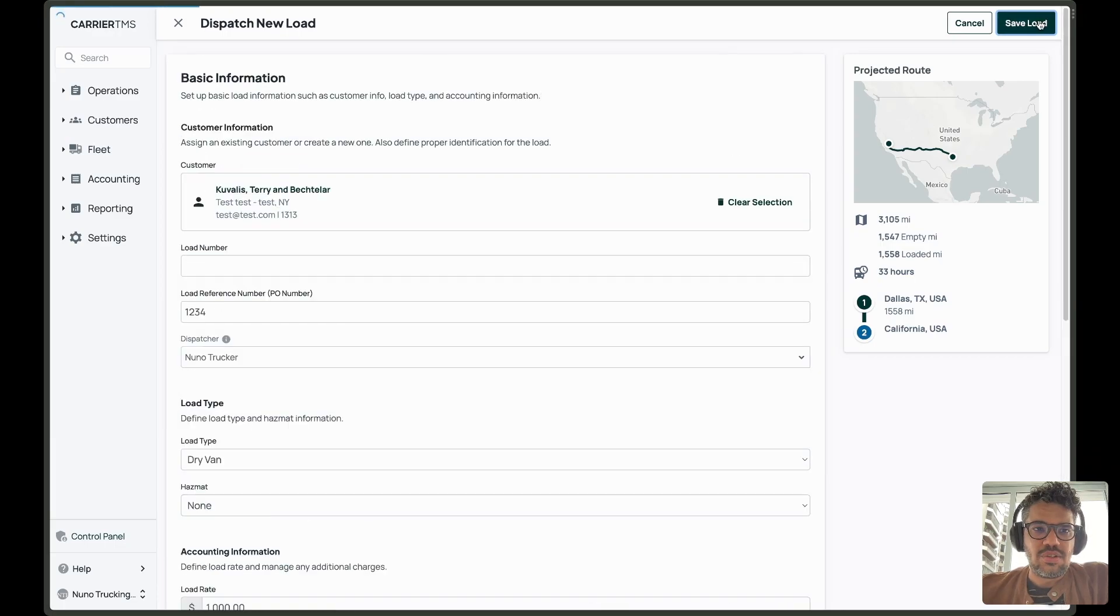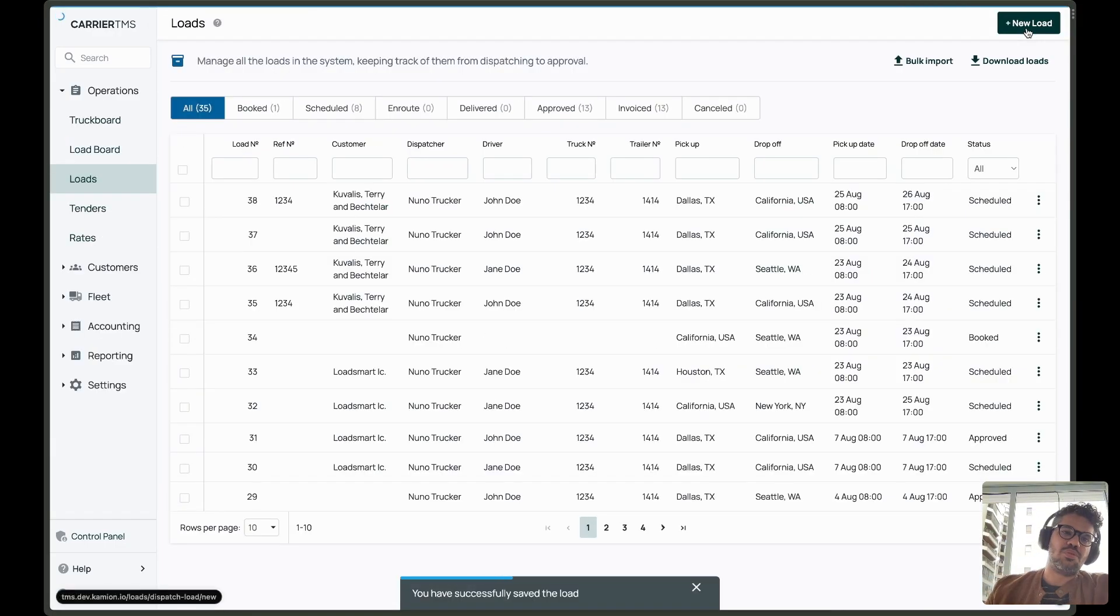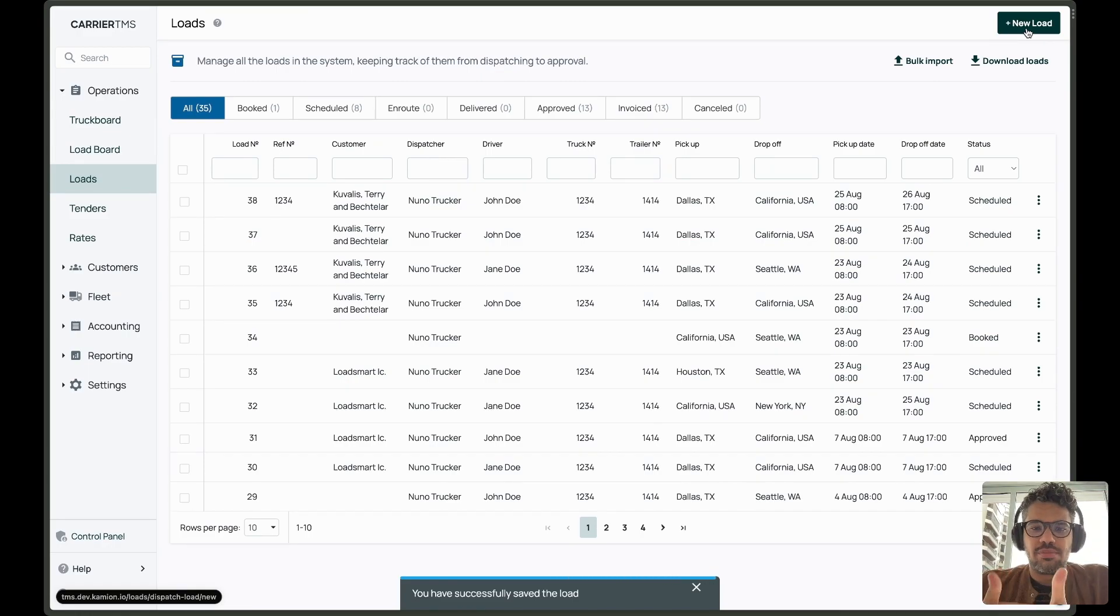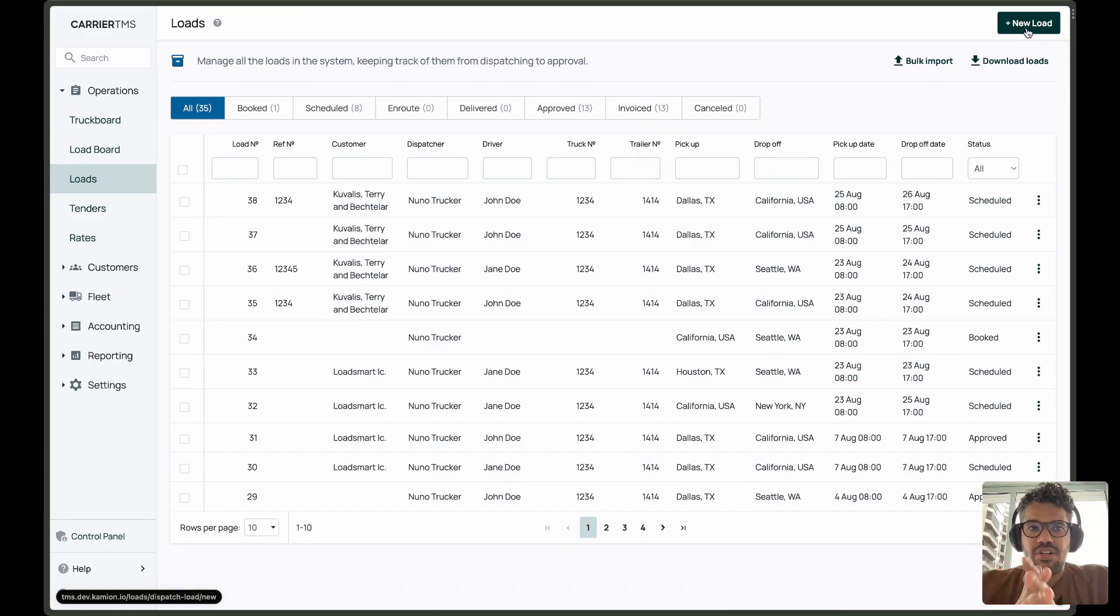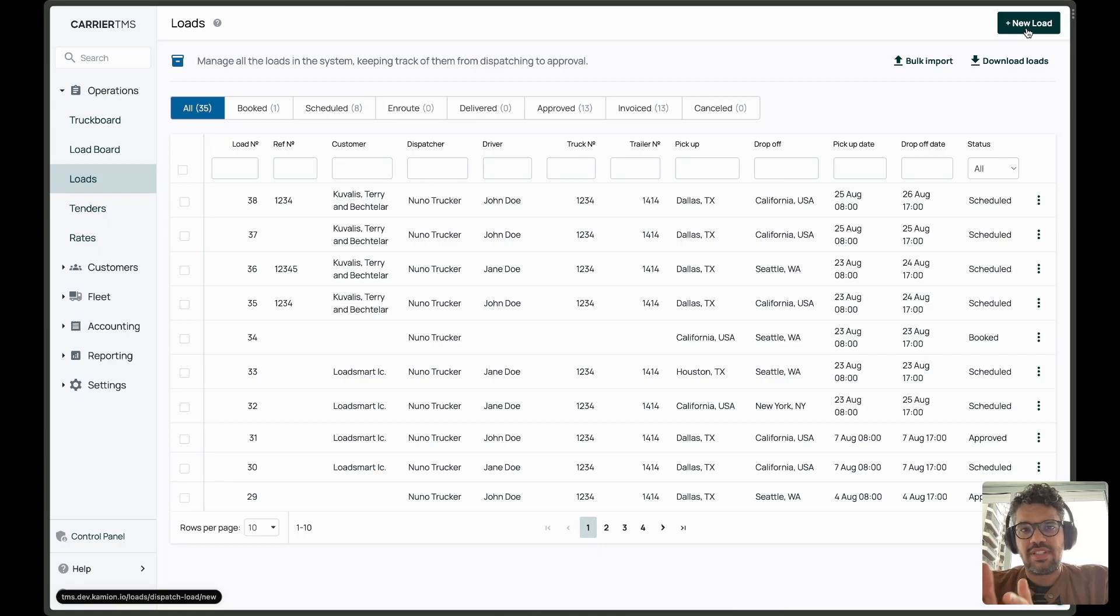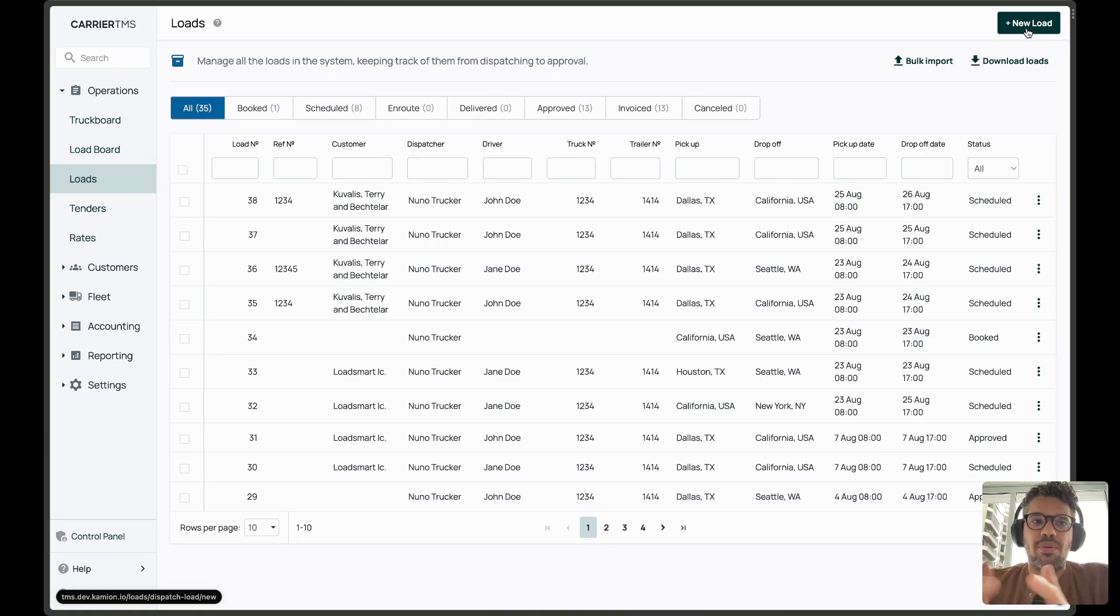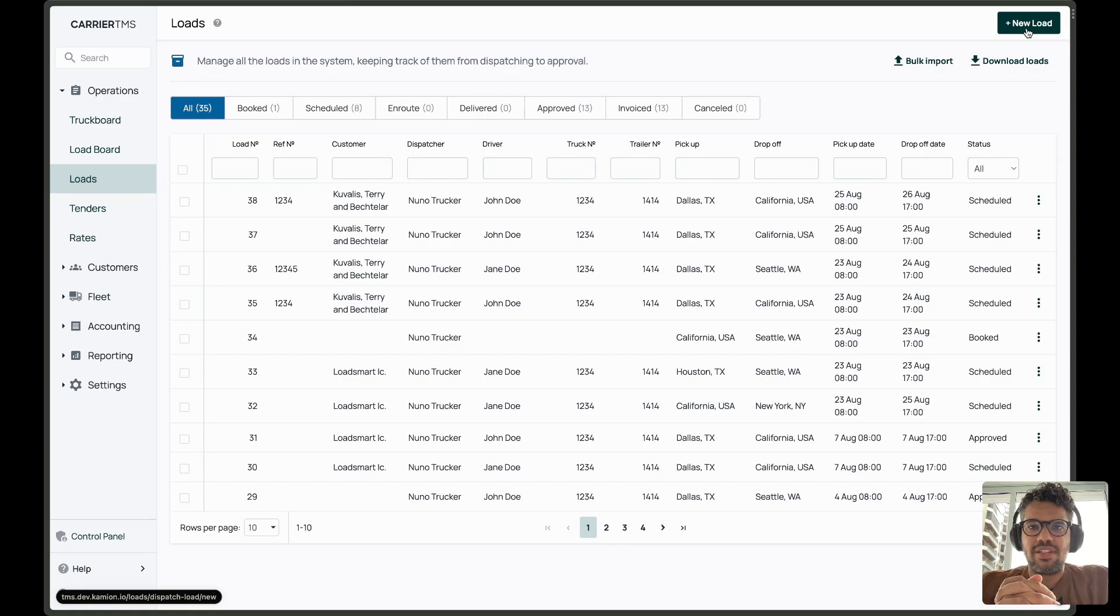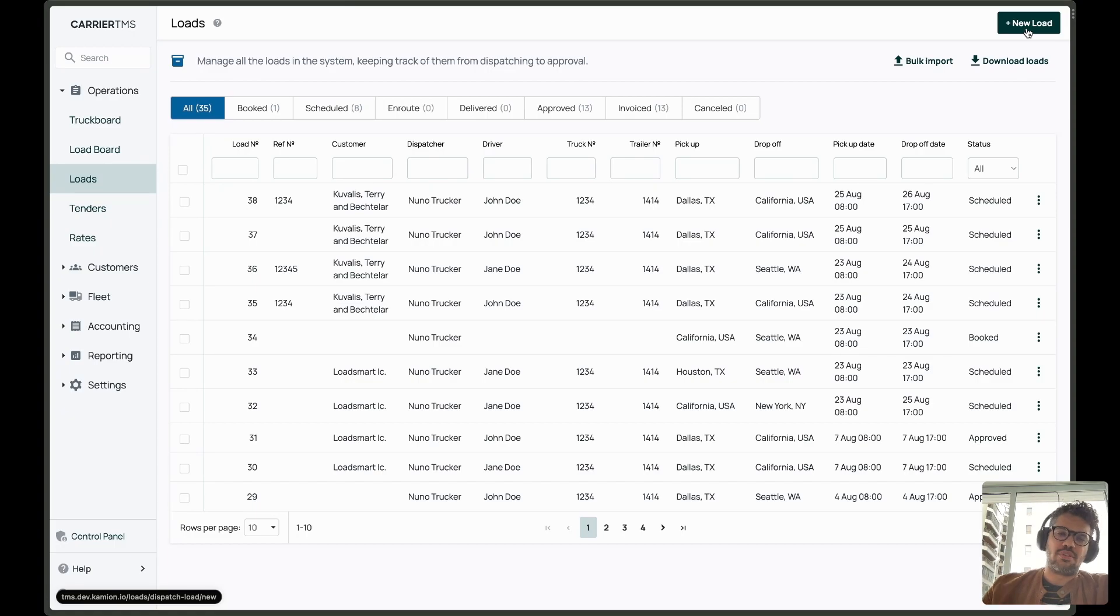So that's it. This is the new load creation flow. We hope that it can allow more customers to start using and taking advantage of the Carrier TMS, and the users that are already familiar to be even more productive with these small tweaks in the process that can make your life easier. That's it. Thanks for watching. I'll talk to you later. Bye.